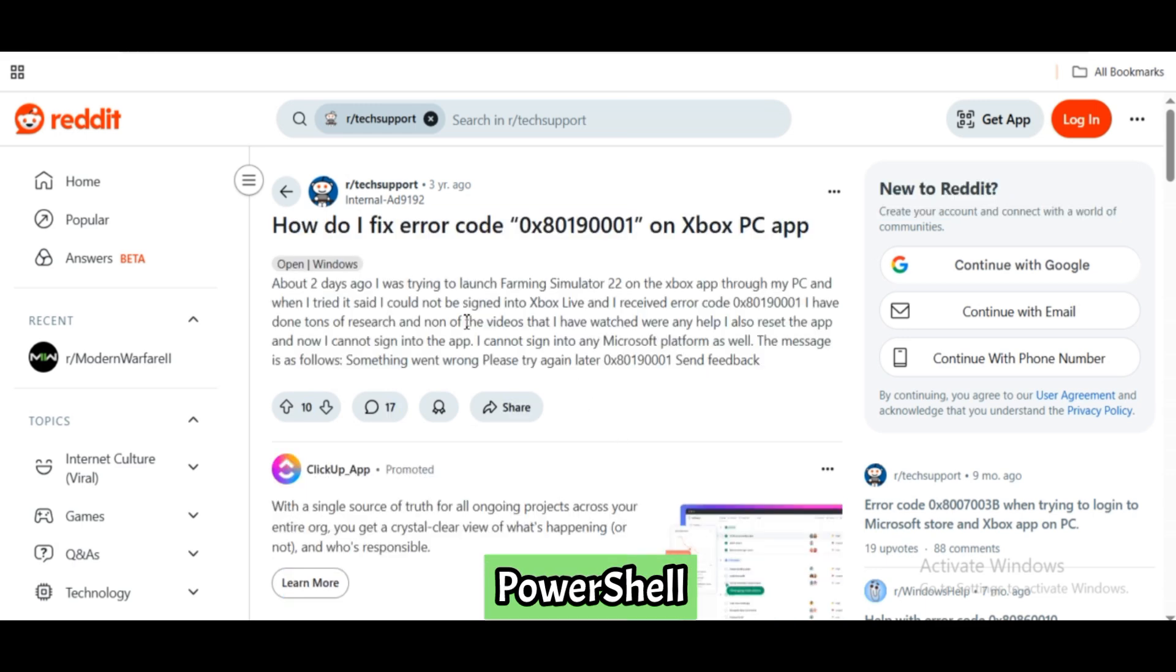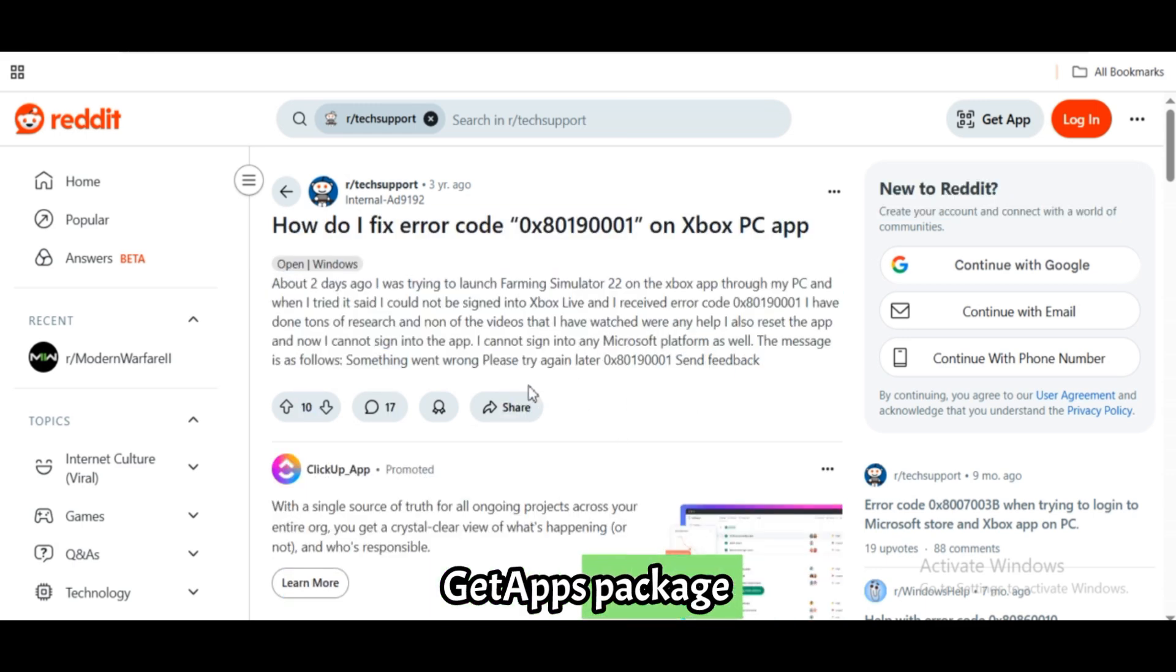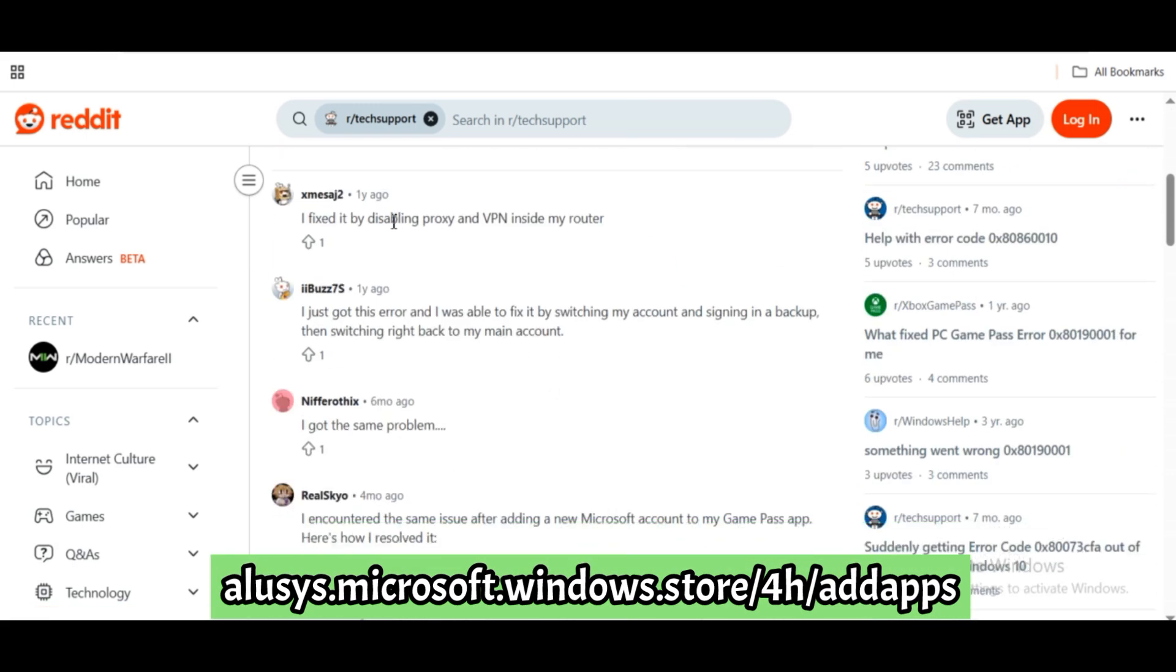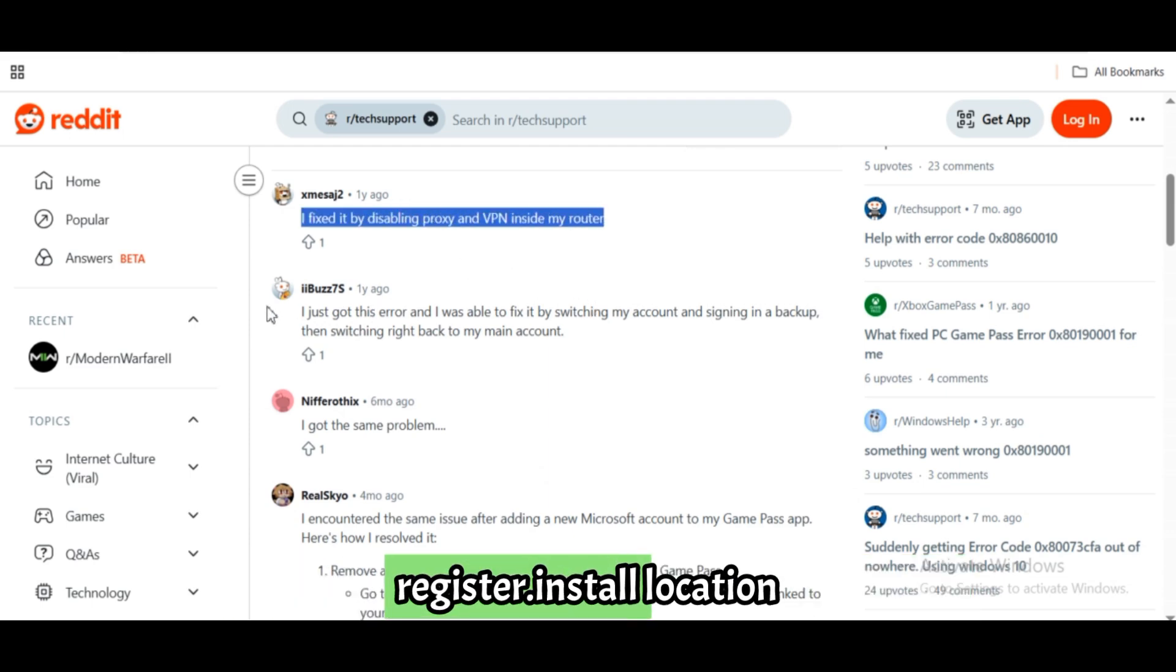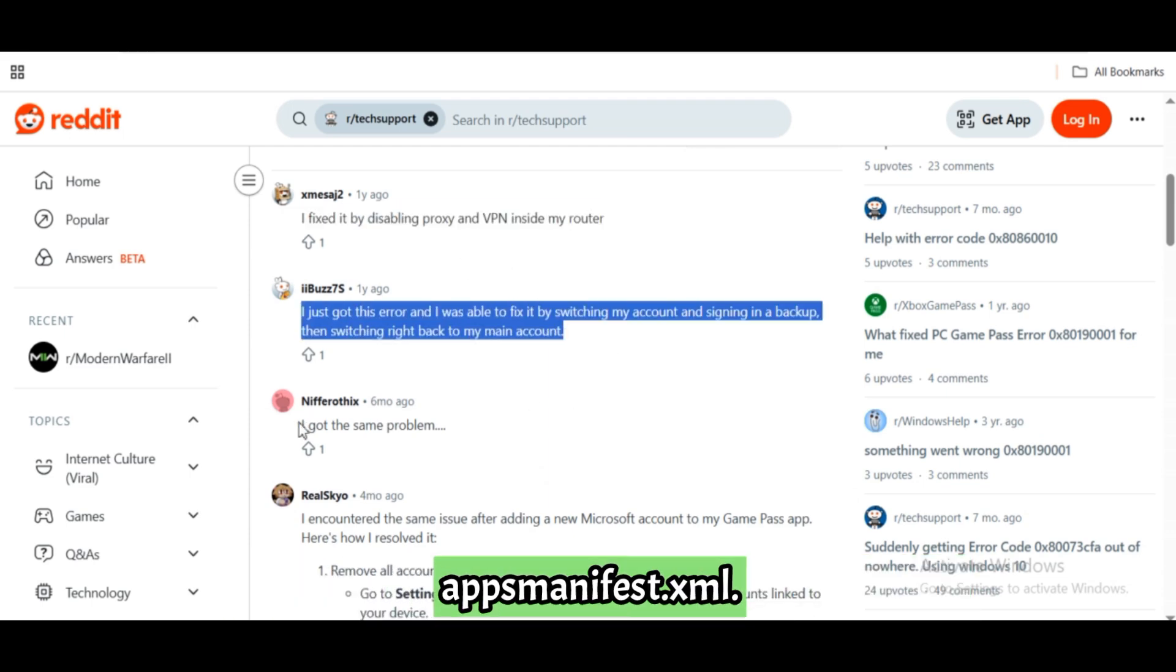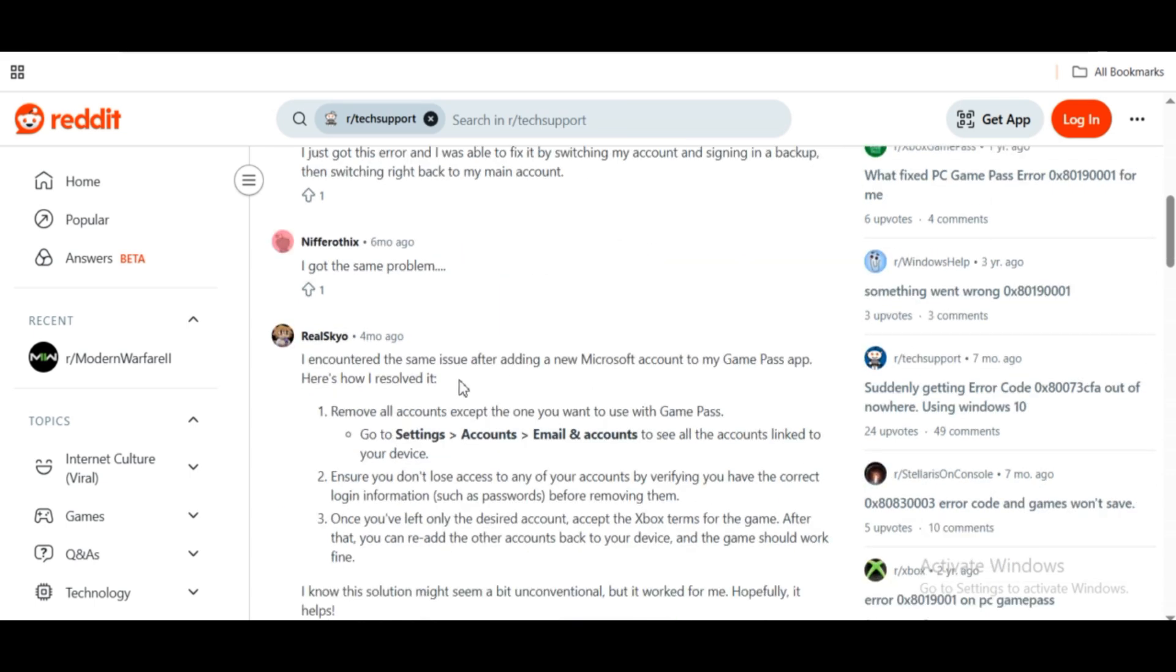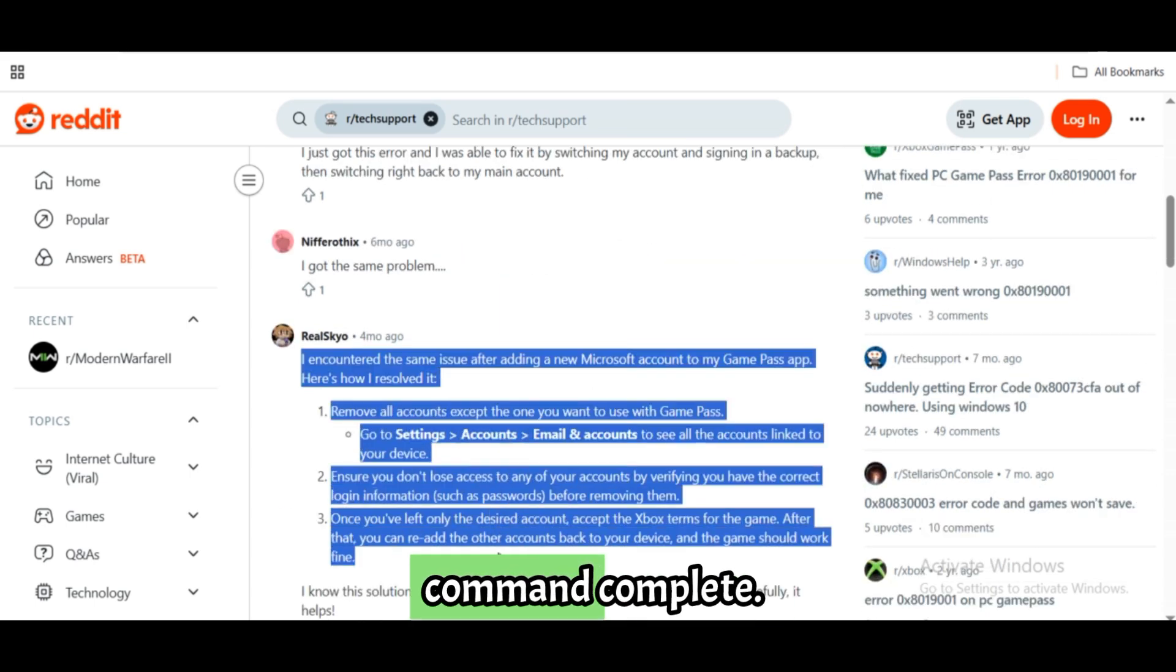Get-AppxPackage -allusers Microsoft.WindowsStore | Add-AppxPackage -DisableDevelopmentMode -Register $_.InstallLocation\AppxManifest.xml. Press Enter and let the command complete.